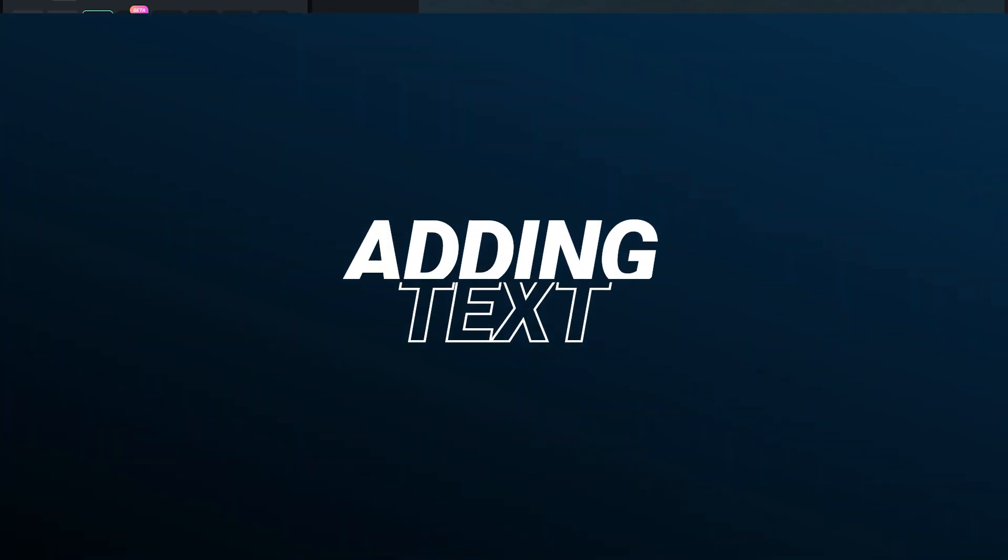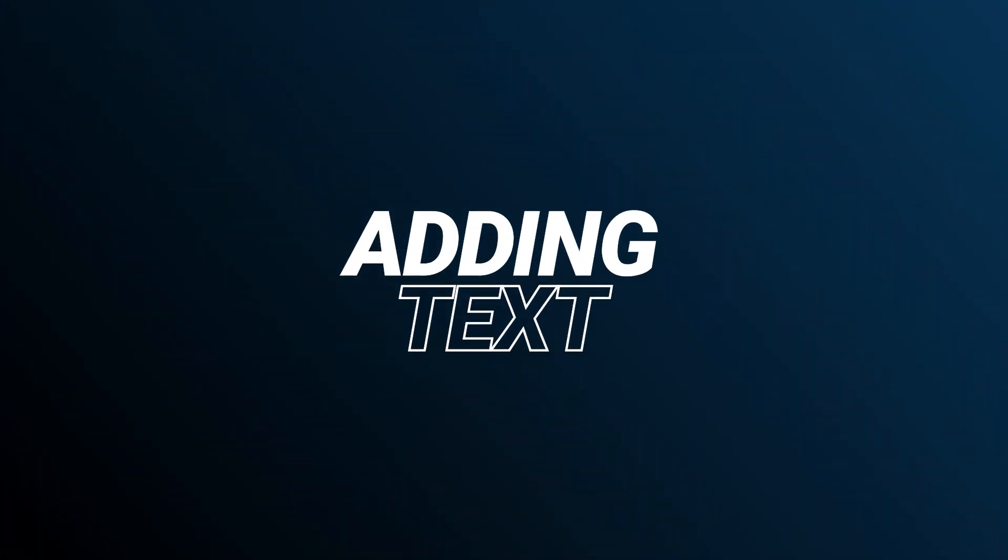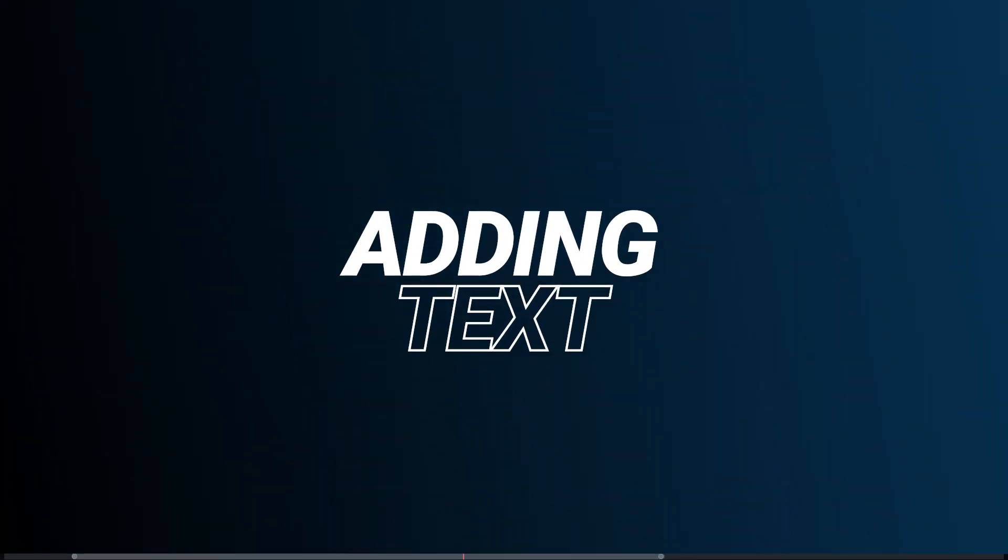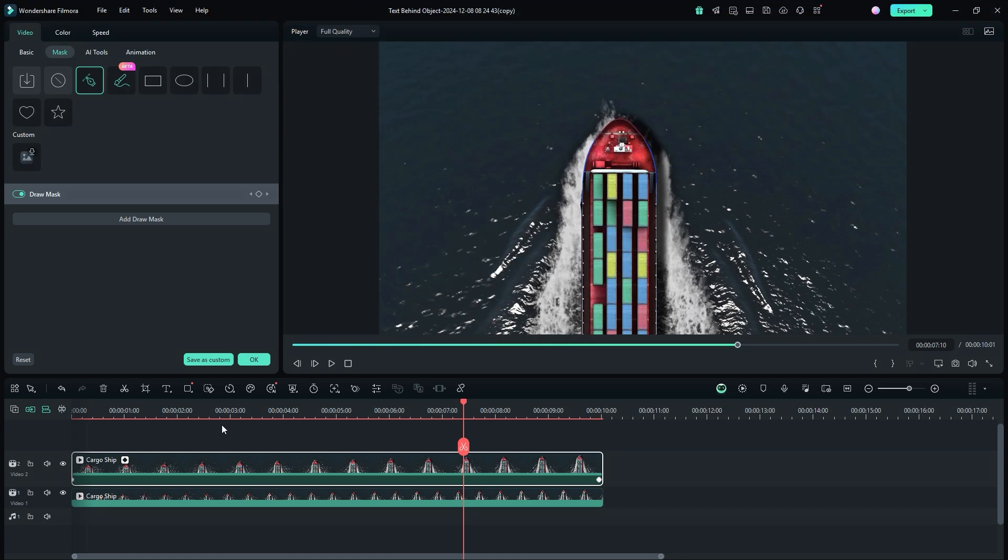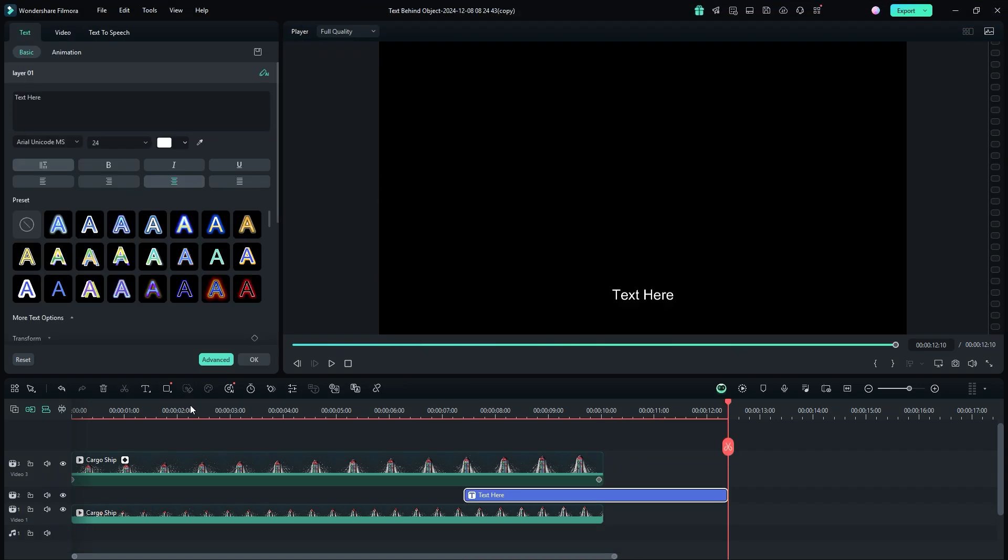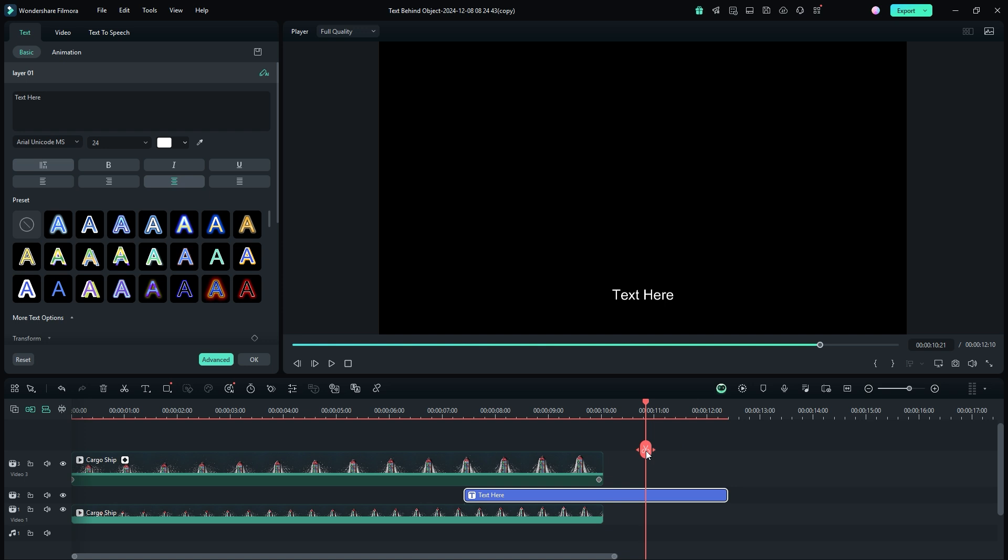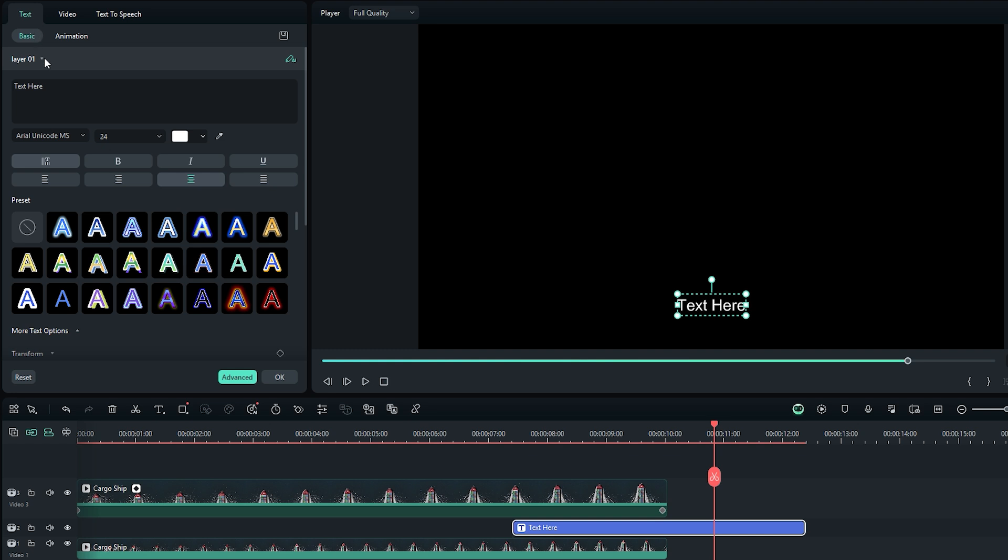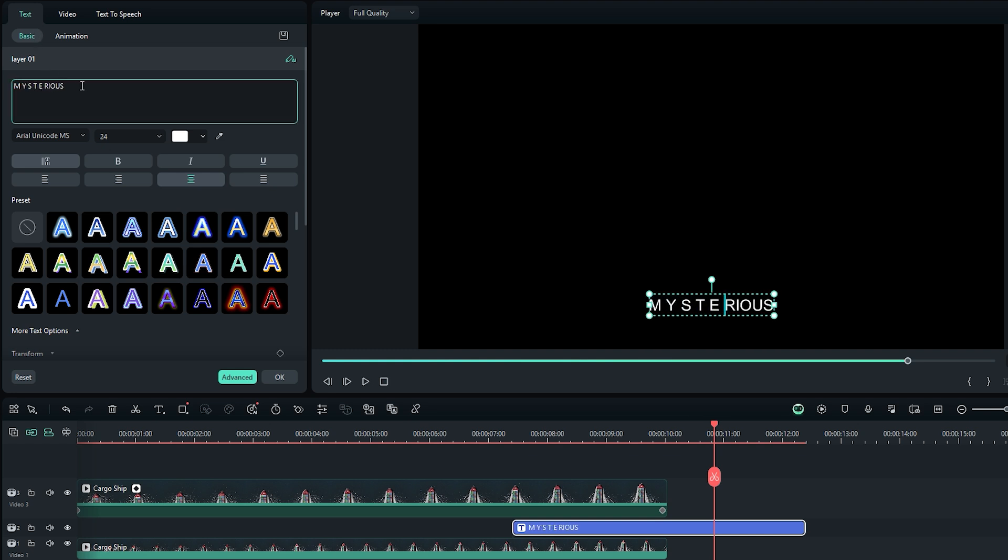Let's move to the next step: adding the text between two video layers. To do this, click on the T icon, which is essentially the type tool, and select quick text. After that, a new text layer will appear on the timeline. If the text layer is placed in a different position, simply move it between two video layers. To edit text, double click on it to activate the text editing mode. Under the basic tab, you'll find options to customize the text. For example, I am typing 'mysterious' and adding spaces between each letter to give it a cinematic title look. You'll see the changes reflected in the player monitor.